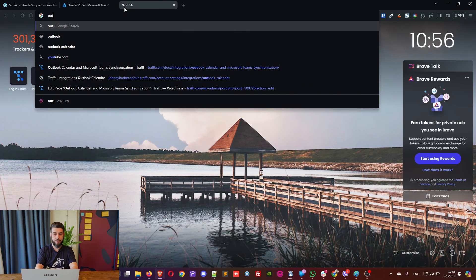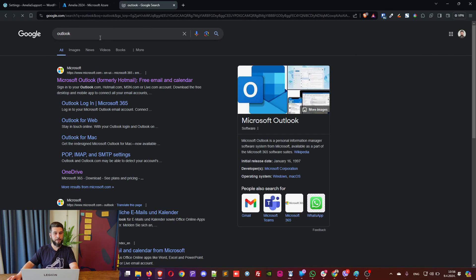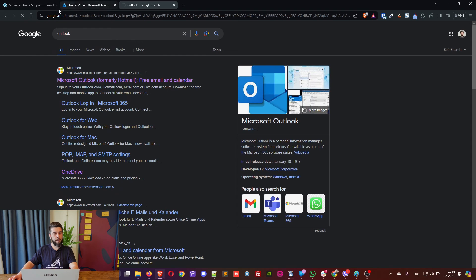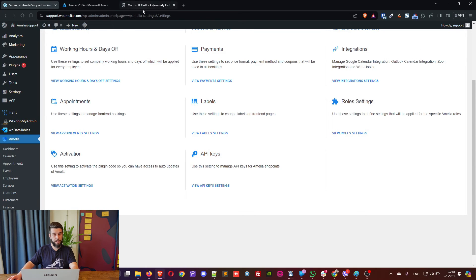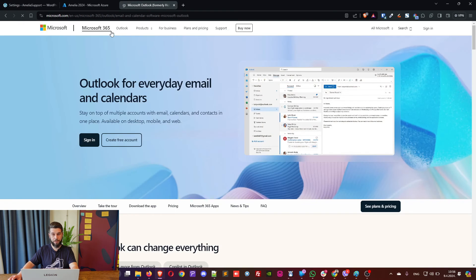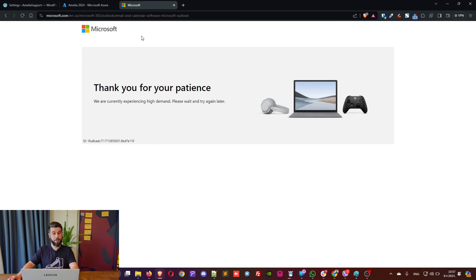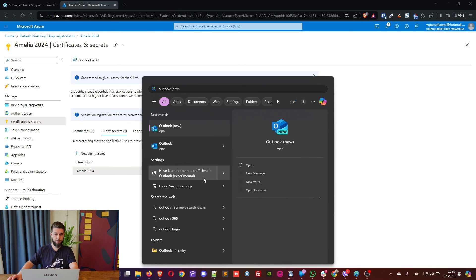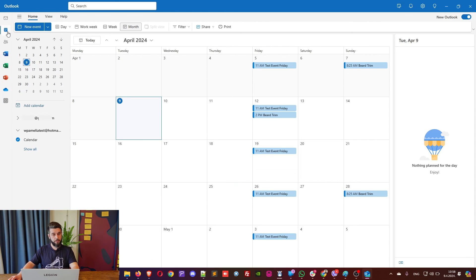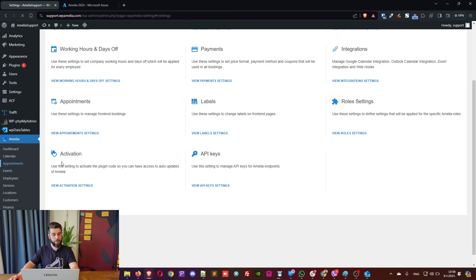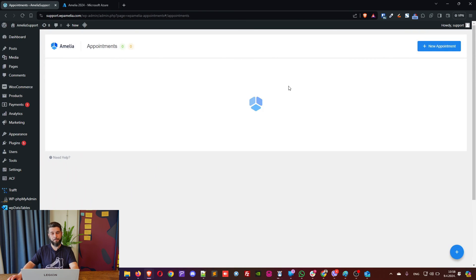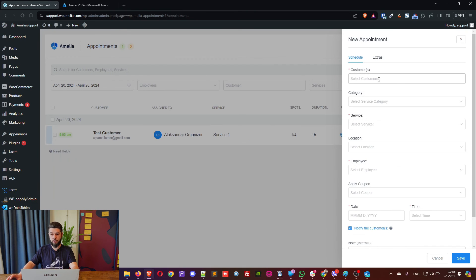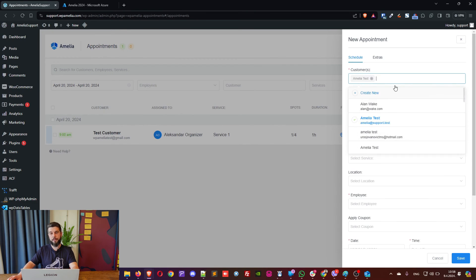Now, this is basically it. So now, every appointment that I create with this employee will be stored in my Outlook calendar. Okay, so Microsoft is experiencing high demand for accessing Microsoft Outlook but never mind. We have the desktop application which should work fine. Okay, so now we have the desktop app open and under calendar this is where everything will be saved from Amelia. Now, if I create an appointment with this employee it will be stored in Outlook and also, it's important to note that